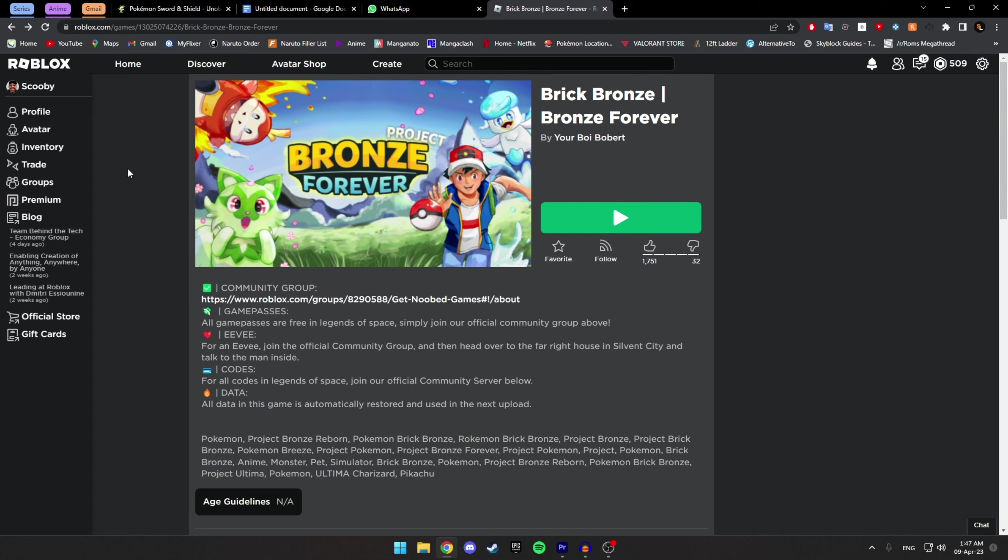...homepage for the Roblox game, and I would link you guys directly to this page, but the issue with that is that, as I already said, Roblox is removing it. And a fix for that, as I already said, is to just join their Discord server. I'll have the link in the description.